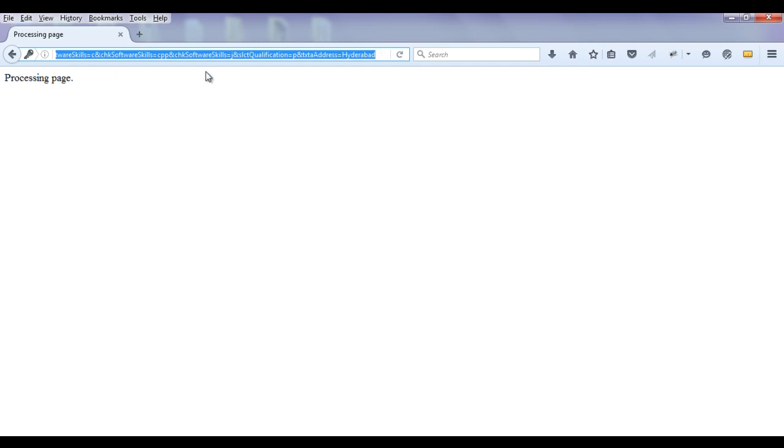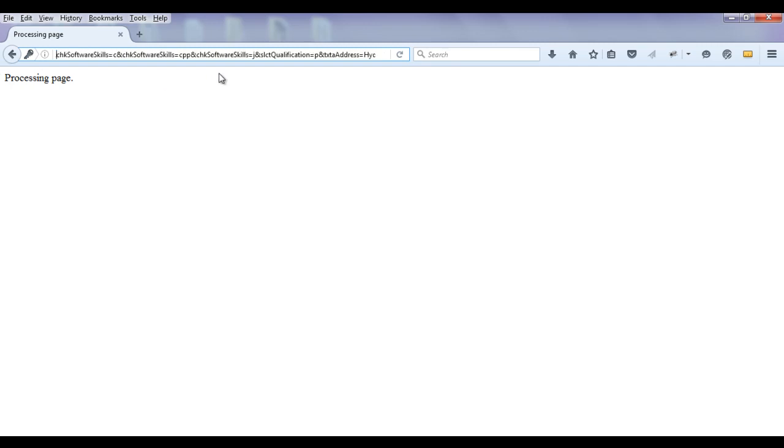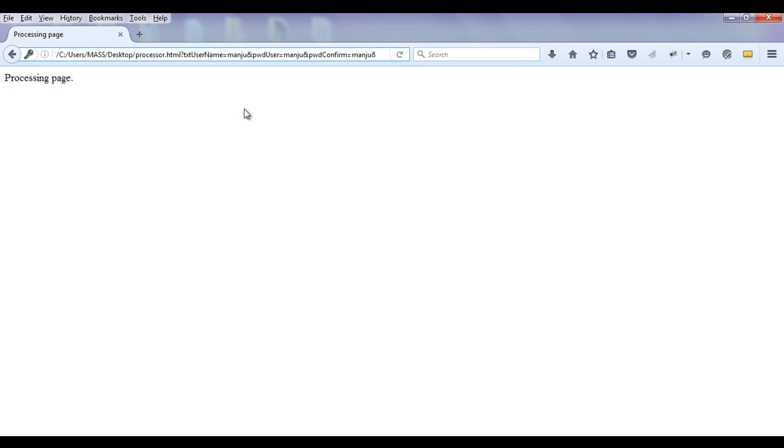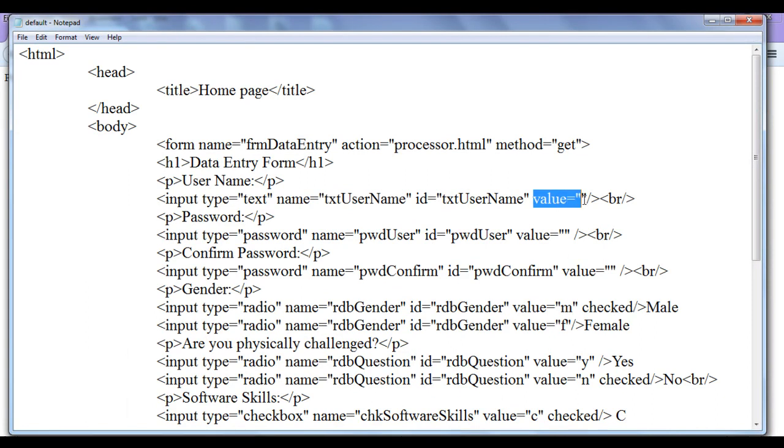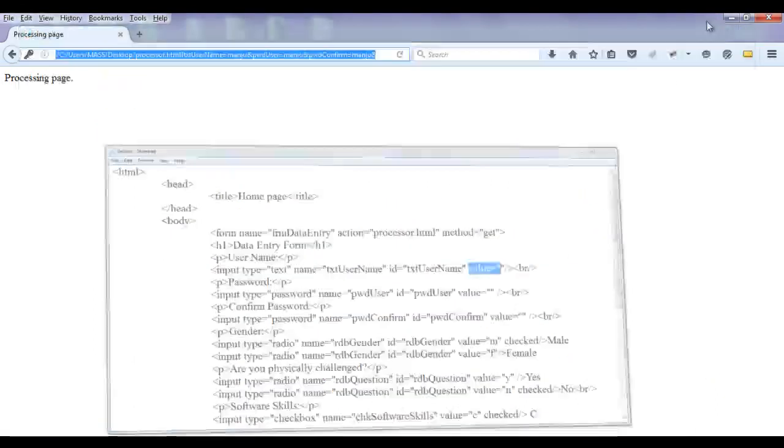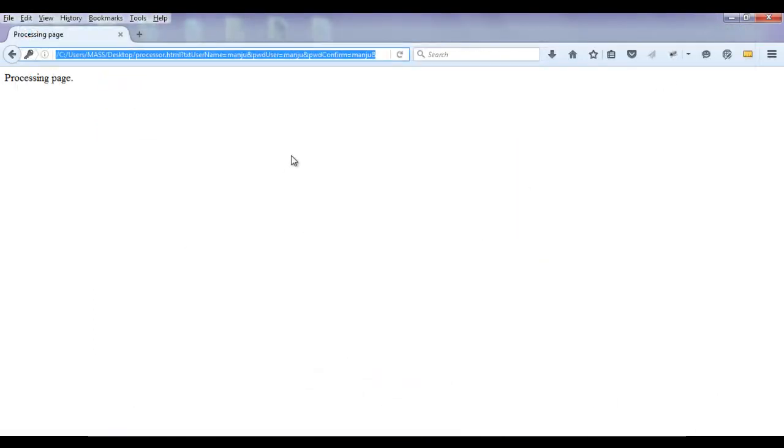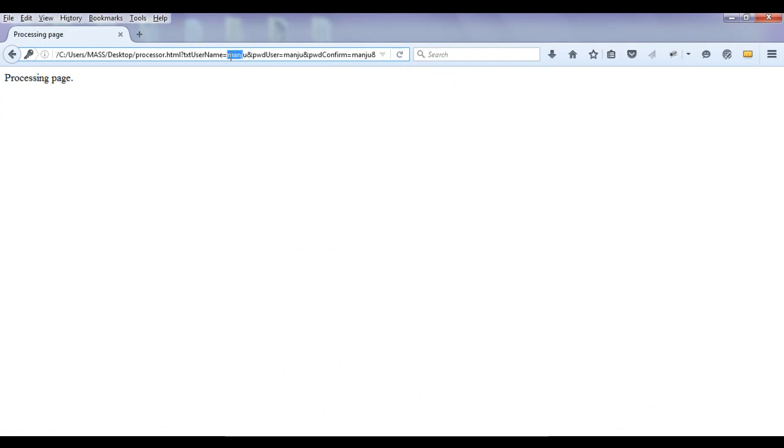This complete string that is written here is called as query string. Query string is actually a list of key value pairs. The key will be control name and value will be value entered or value of that control. Here you can see here we have one key value pair. Key is txt username that is the text box name txt username. By default value is empty but we have entered the value manju while submitting. So it has manju is the value set up. So key is txt username value is manju.